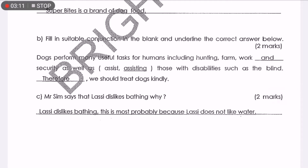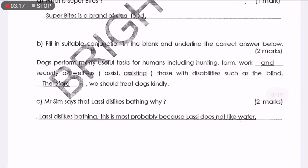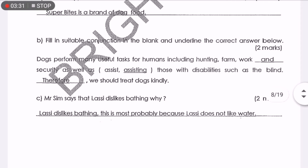Dogs perform many useful tasks for humans including hunting, farm work, and security, as well as assisting those with disabilities such as the blind. 'And' here means 'her.' Farm work and security as well as assisting — another word for assisting means helping out — those with disabilities such as the blind. Therefore, we should treat dogs kindly. That's the answer for question B.